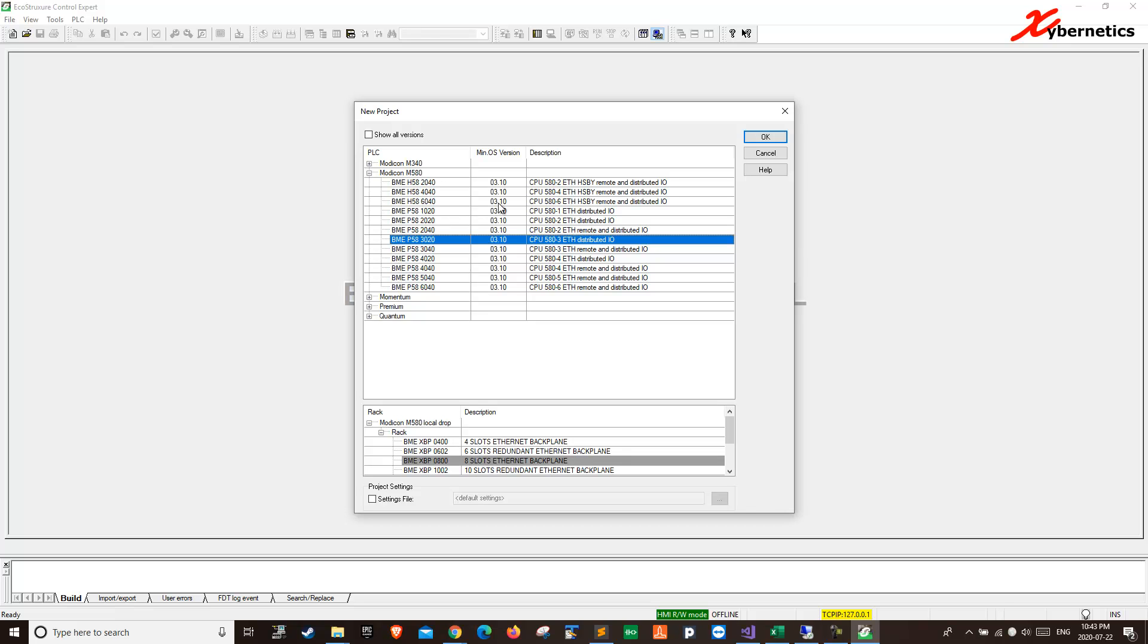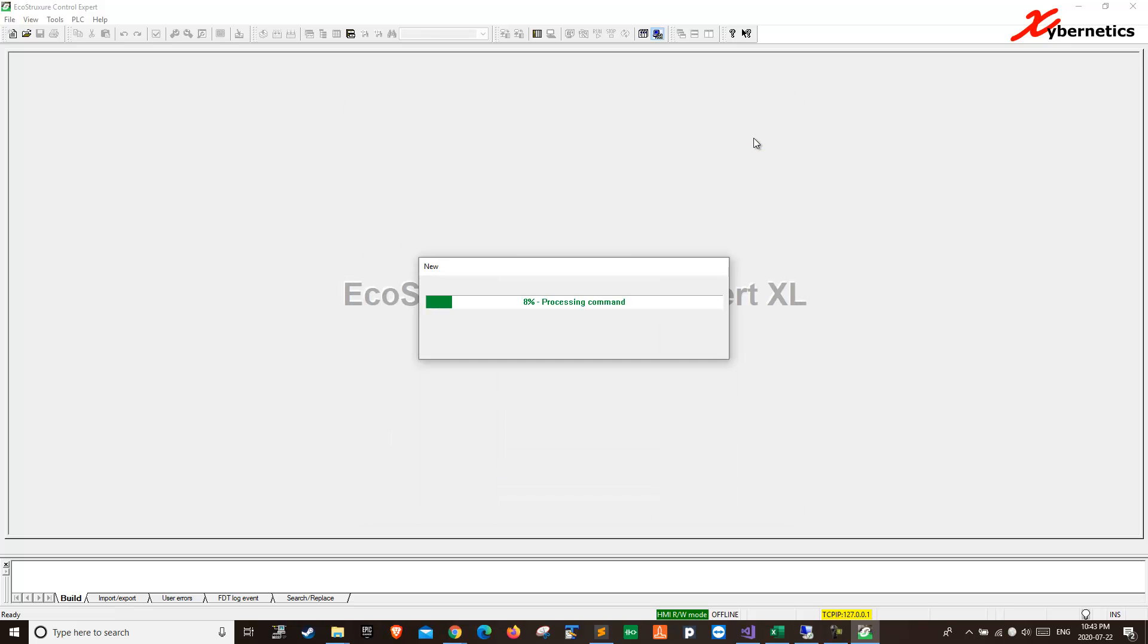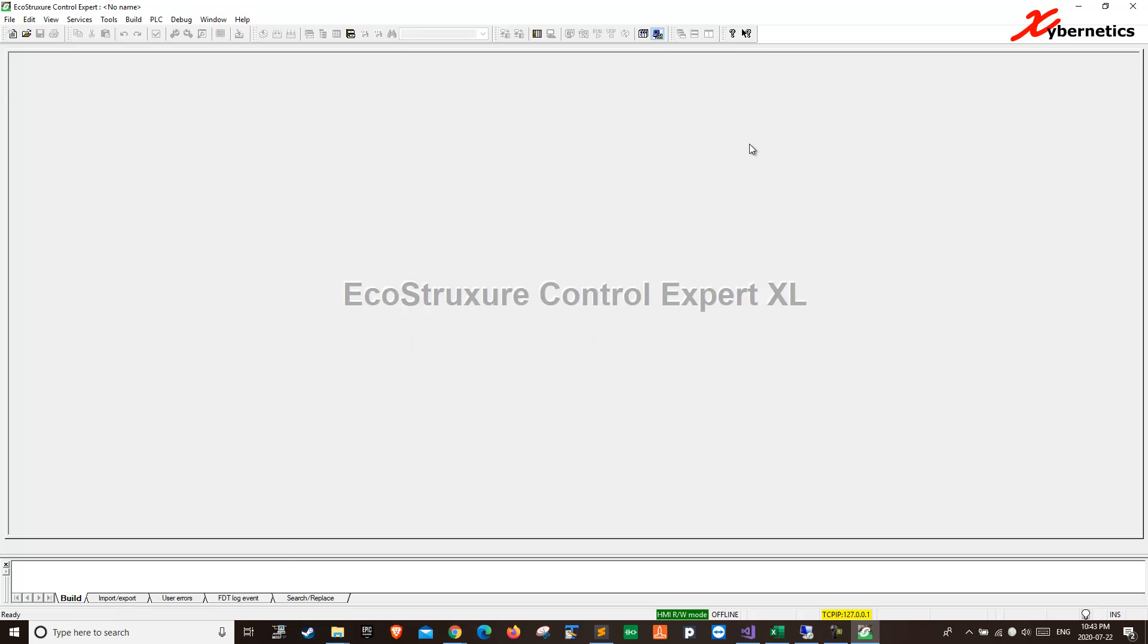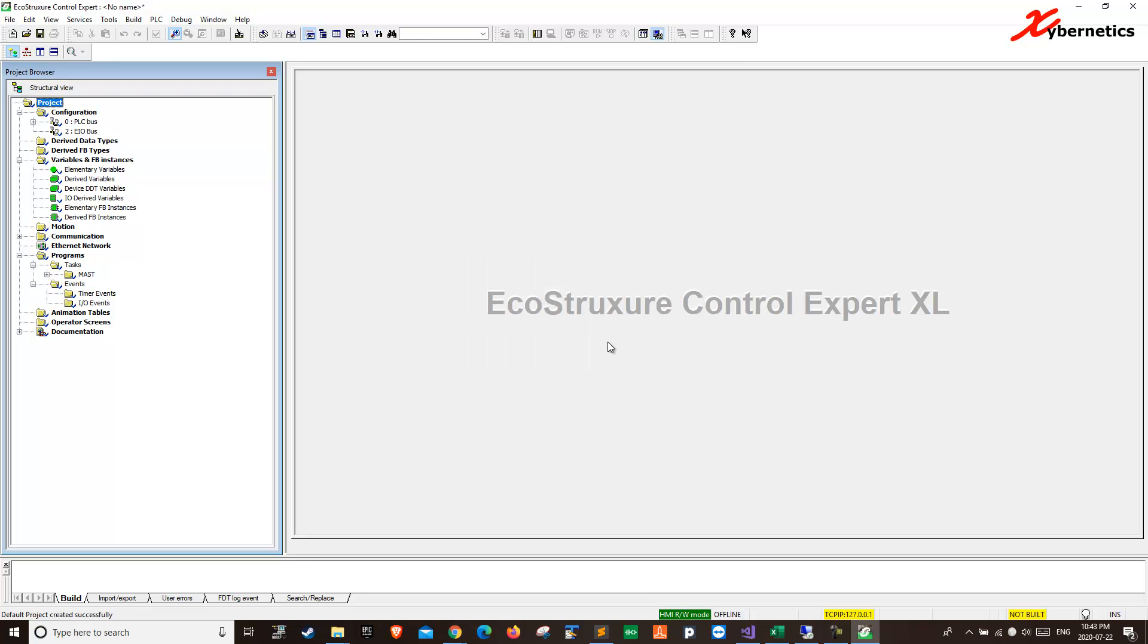We're going to select, we've started a new project. I'm going to use, for example, 6040 hot standby CPU. I'm going to click OK. It's going to create a project for you with all the appropriate back panel and whatnot. Over here, I'm just going to say no. I'm not going to put a password. I'm going to make things easy.